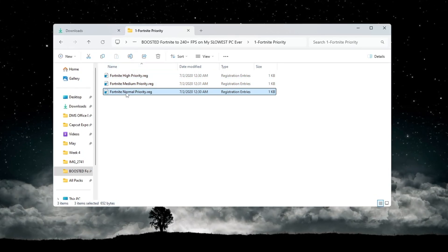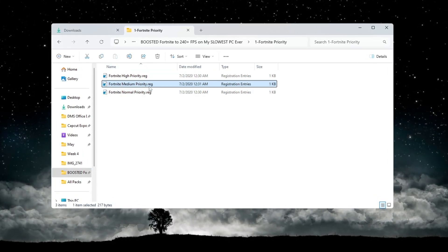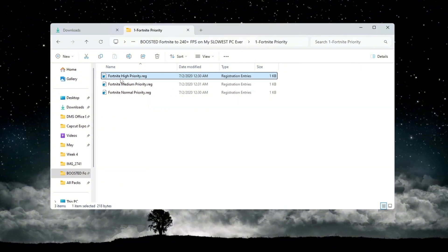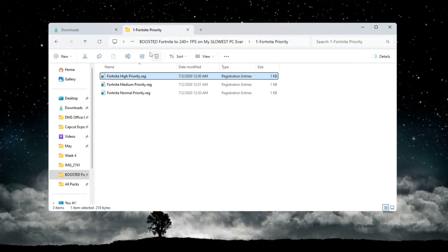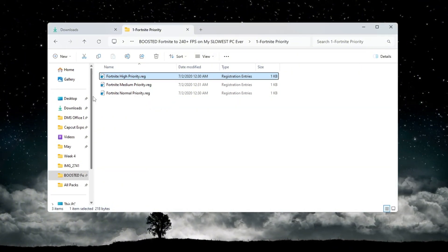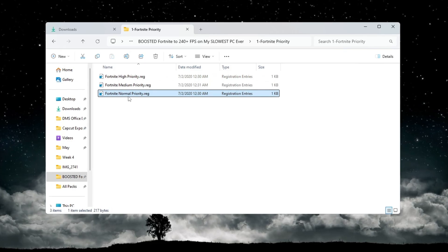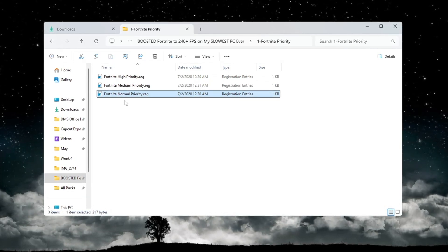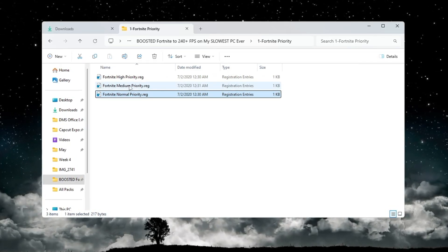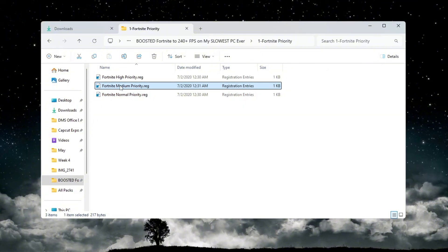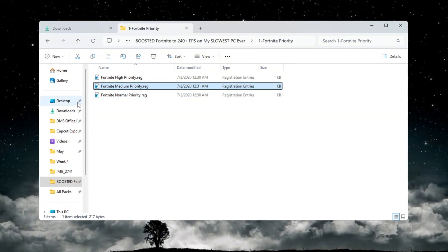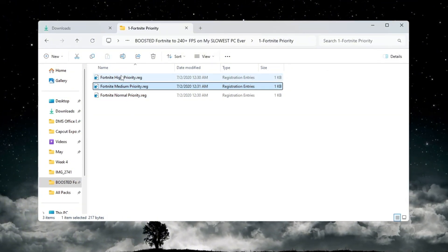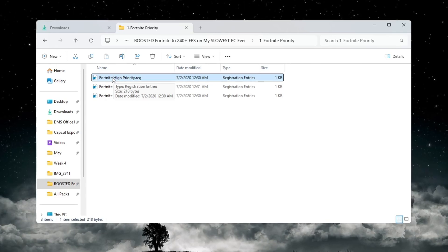Fortnite Normal Priority, Fortnite Medium Priority, Fortnite High Priority. If you have a low-end or budget PC, double-click the file named Fortnite Normal Priority. If you have a mid-range PC, double-click the file named Fortnite Medium Priority. If you have a high-end PC, double-click the file named Fortnite High Priority.